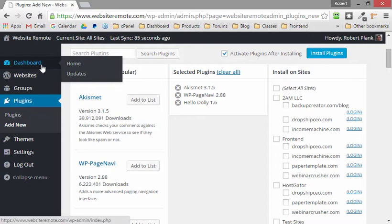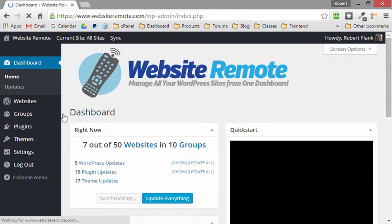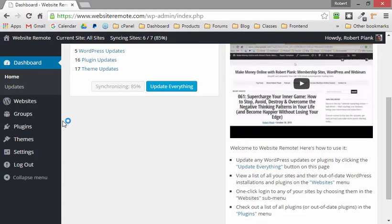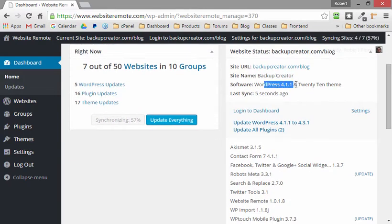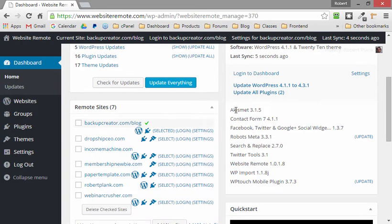Let me go to the front page and select one of my websites — backupcreator.com/blog — to keep it simple. I can see here's WordPress, here's the theme, and here are all the plugins — nine plugins on this site. I might say I want to add a security plugin, a caching plugin, and Jetpack. I don't want to have to log in, search a plugin, install it, search a plugin, install it. I just want to do it all in one click.